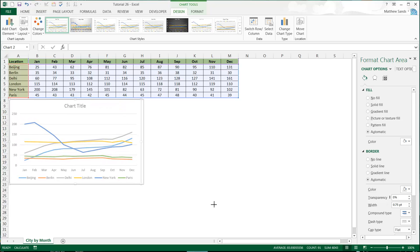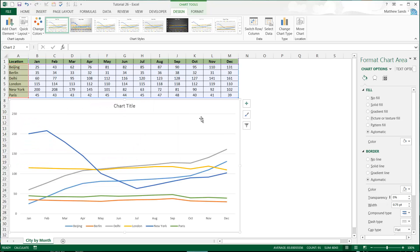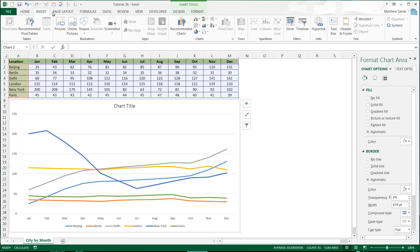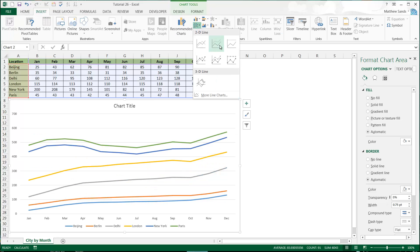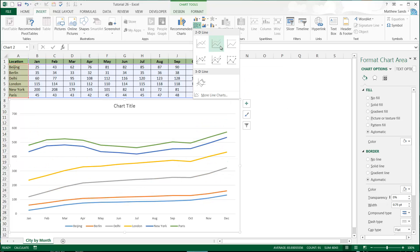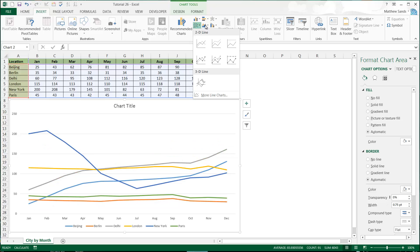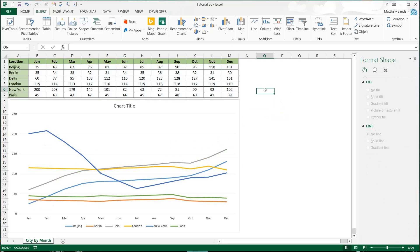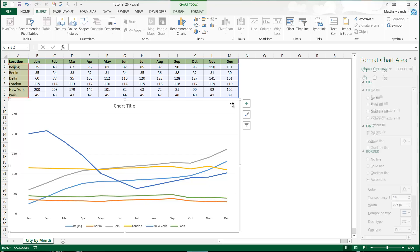I very rarely use the stacked line or 100% stacked line, just because there's something called an area graph which I'll come onto in the next tutorial, which does the same thing but a lot better.